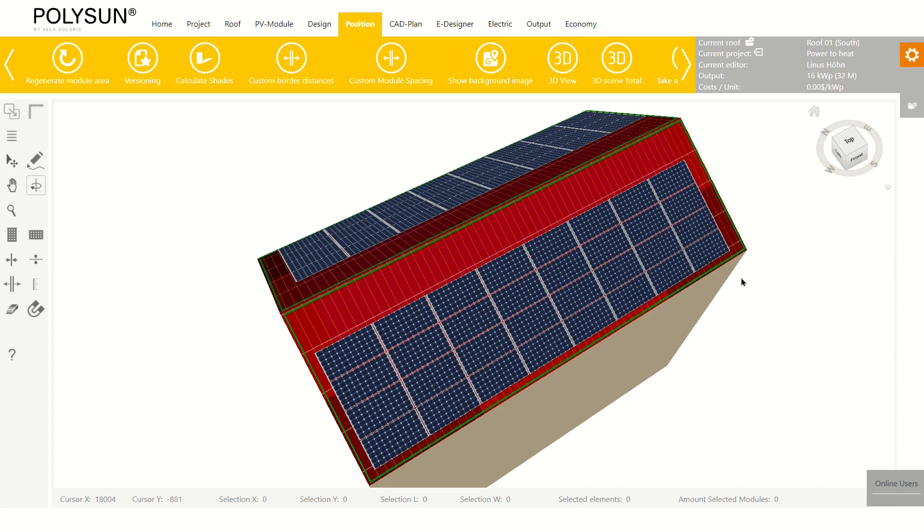Hello and welcome to this video for PolySun SPT. In this video, I will show you how to add a power to heat system to an existing building.